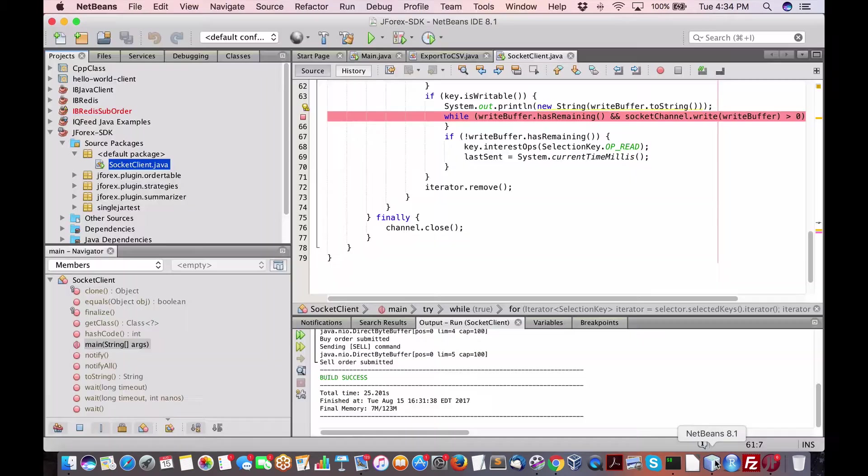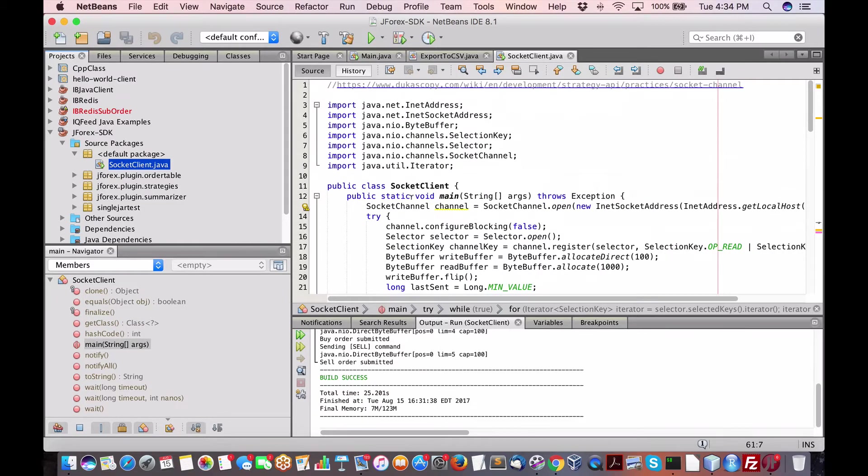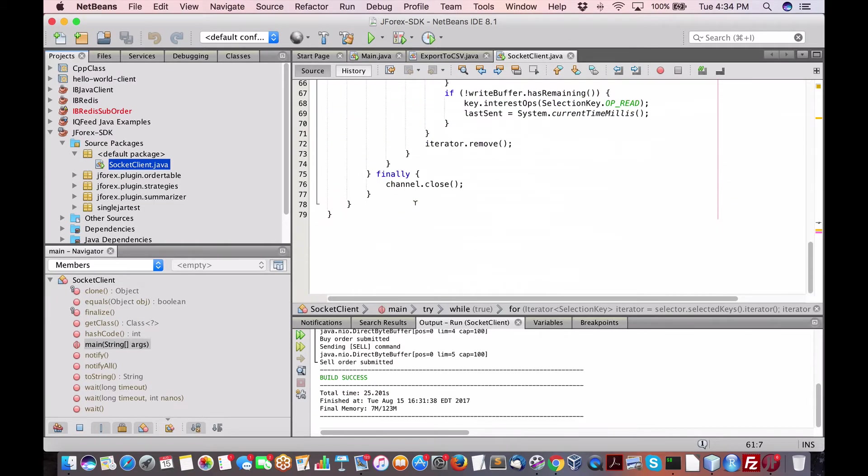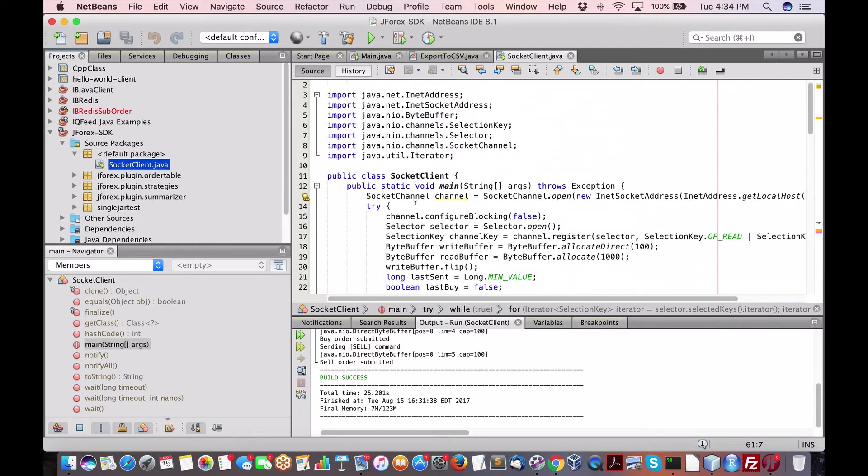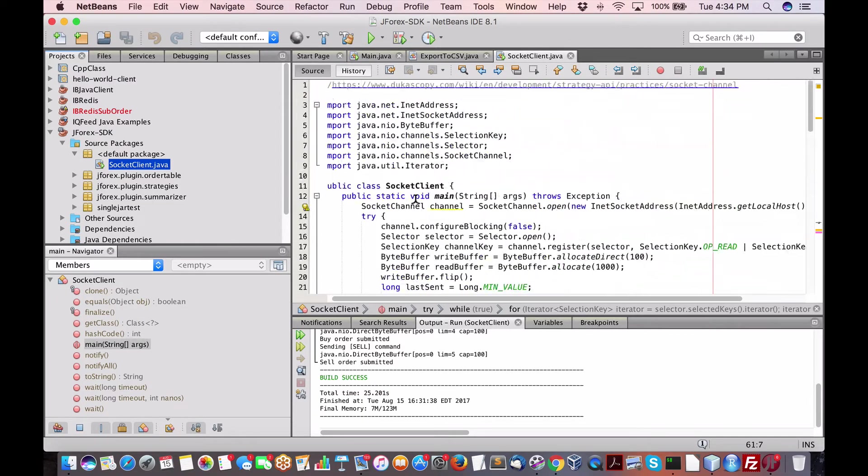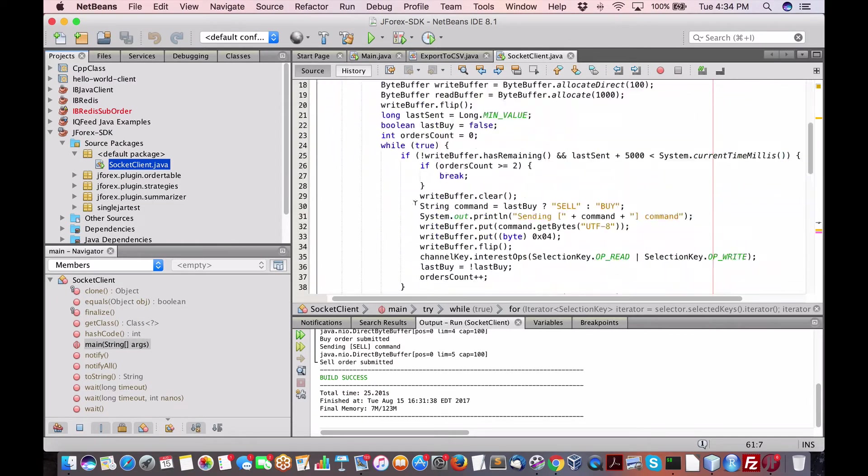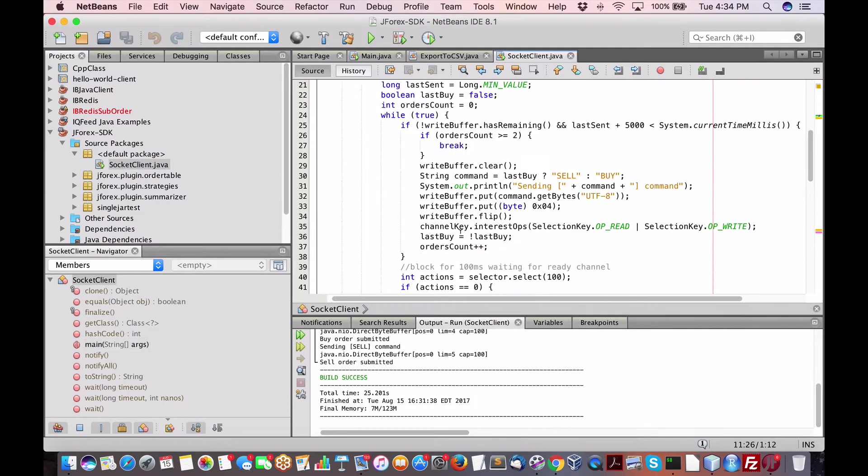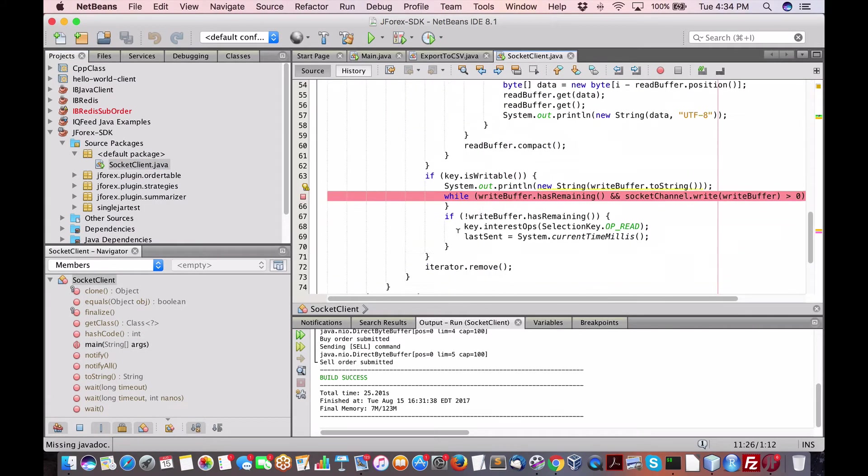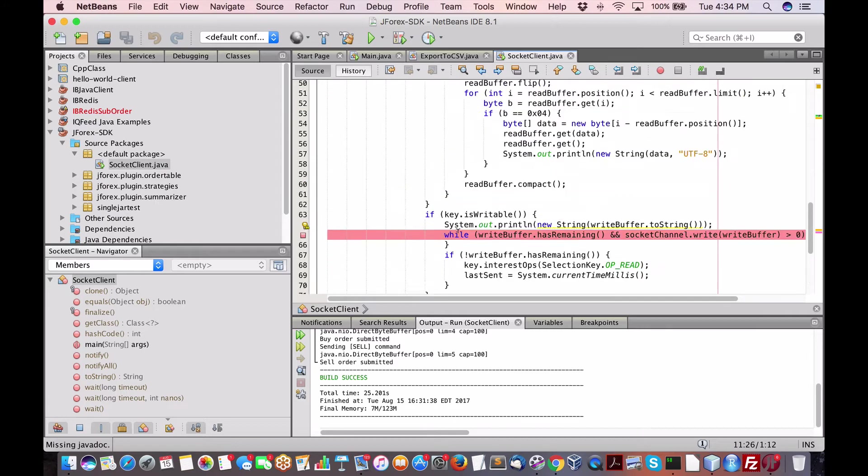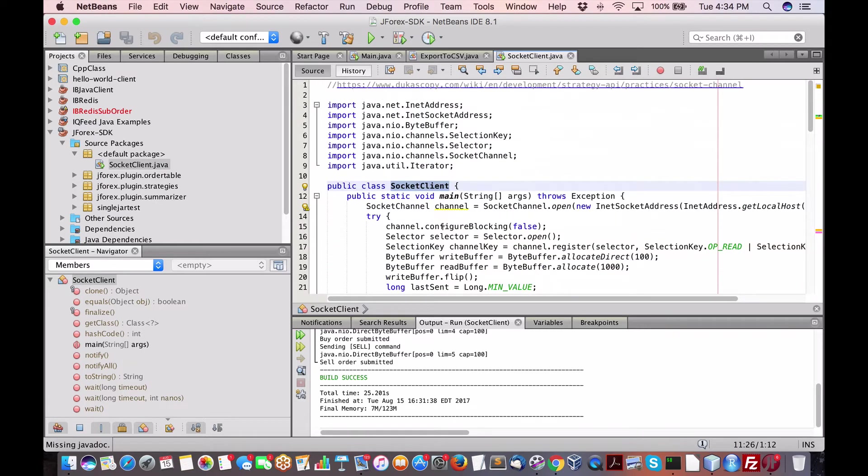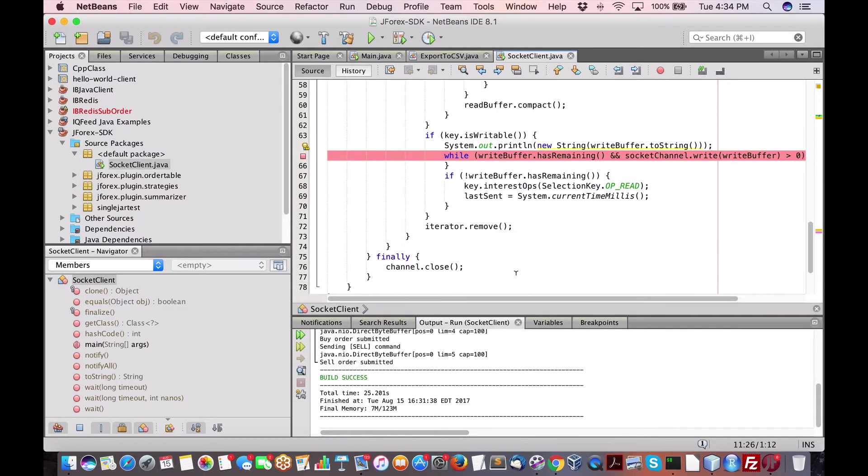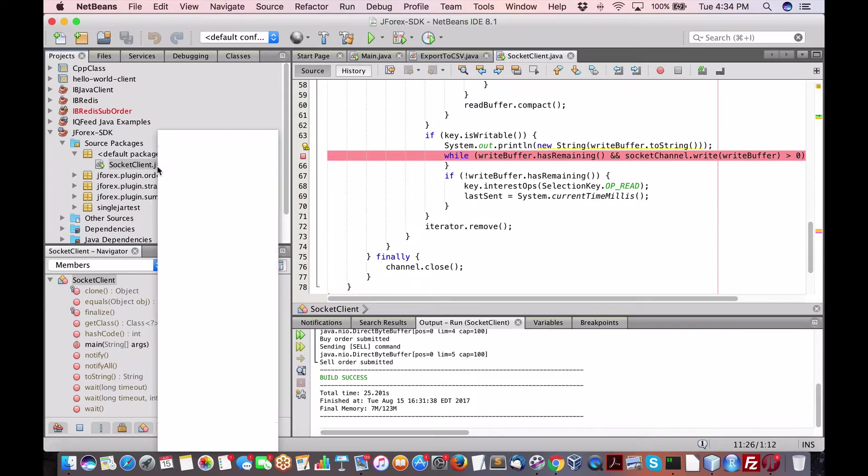Now I'm going to go into my NetBeans, which is a Java program. And all it really is is just a socket client, and all it's going to do is it's going to send over a message to the J4X. So I've shown this before. If I run it as is,